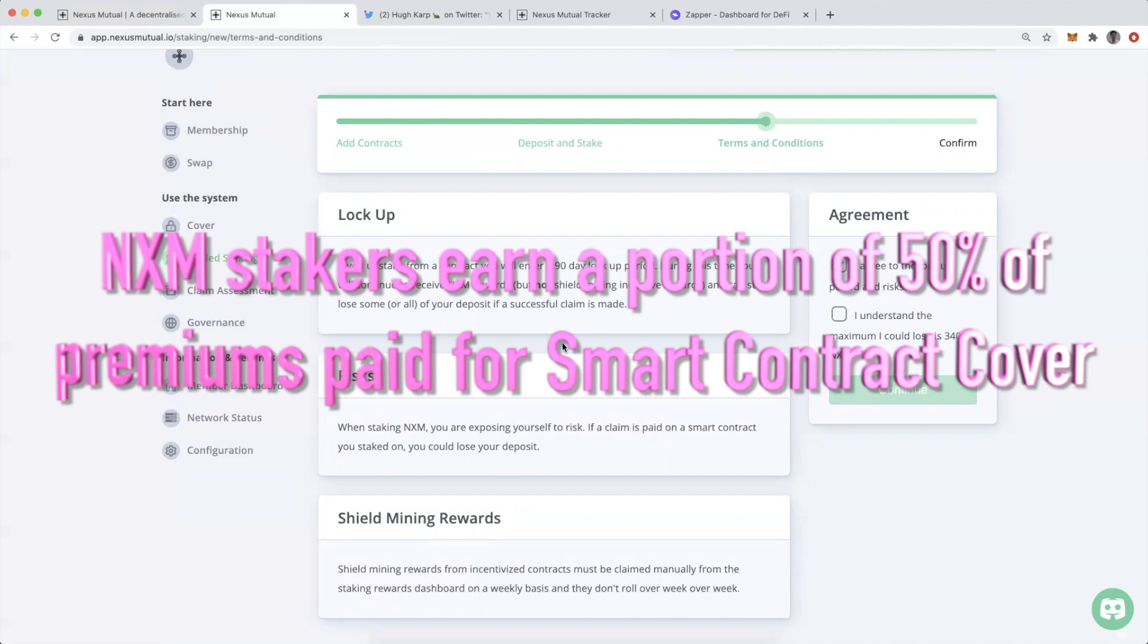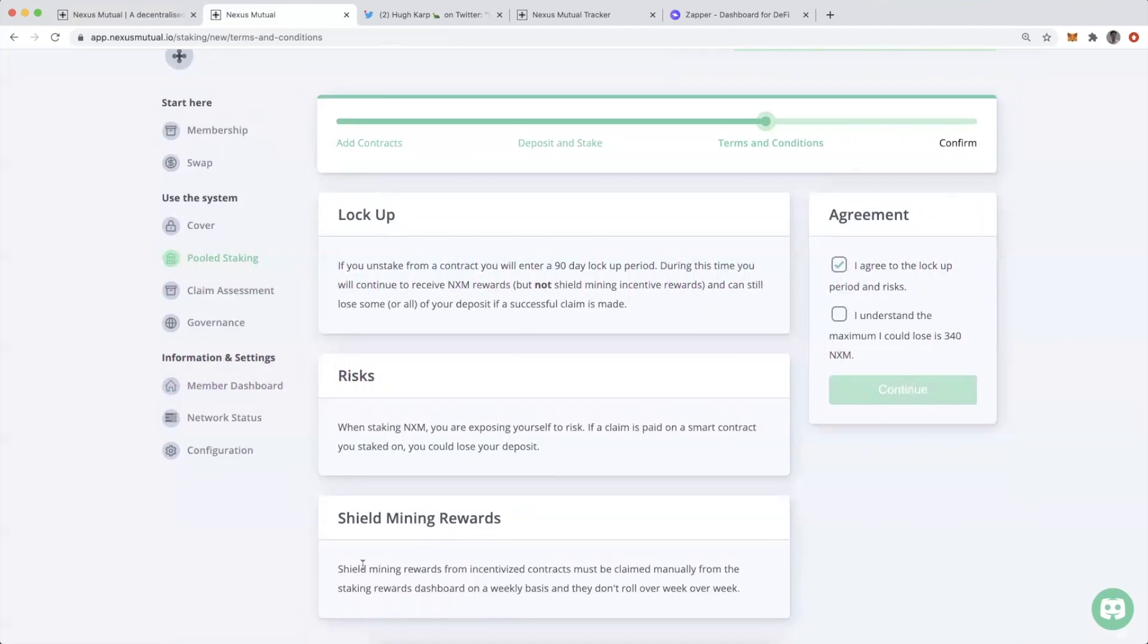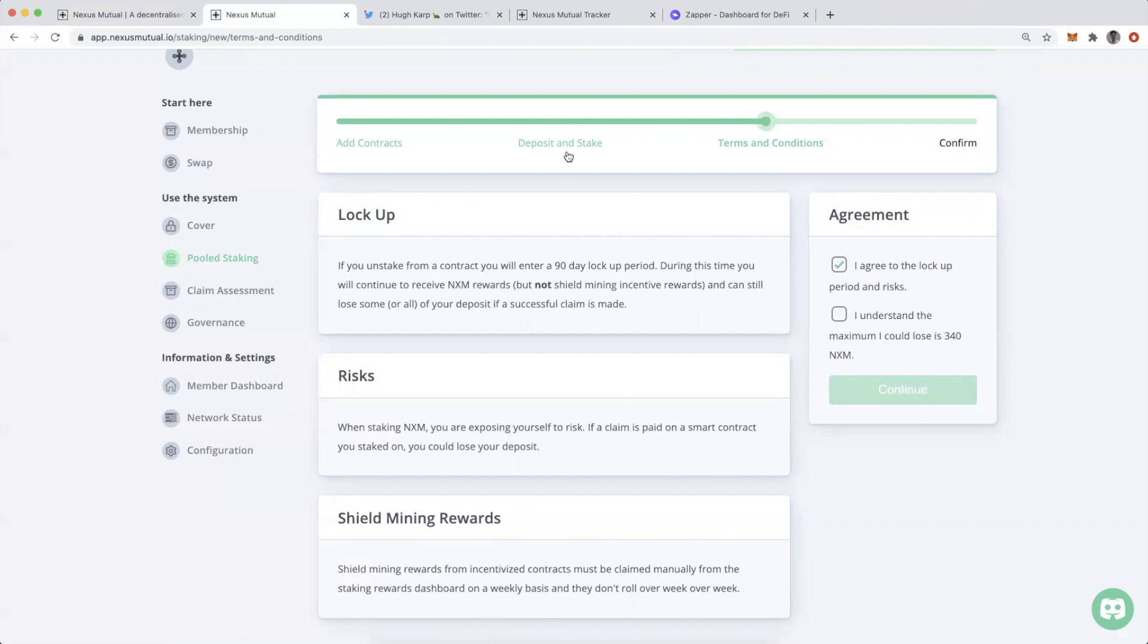Normally you just leave your NXM and then you earn a portion of 50% of the premium that's being paid by smart contract cover buyers. Shield mining rewards from incentivized contracts must be claimed manually from the staking rewards dashboard on a weekly basis, and they don't roll over week to week. If you stake against contracts like Keep for trustless BTC, you're also earning Keep tokens, which means you have to manually claim it every week.